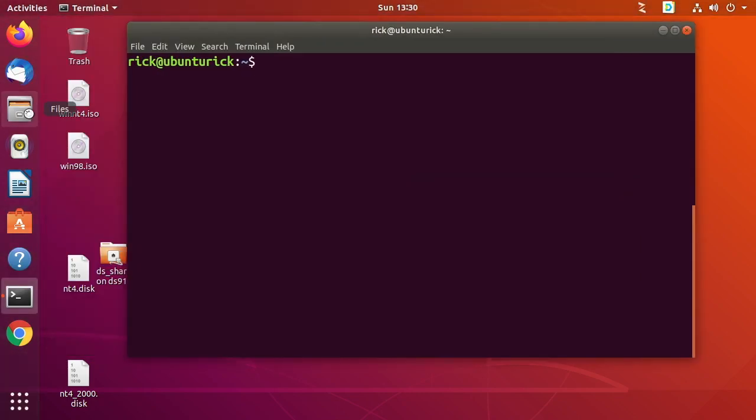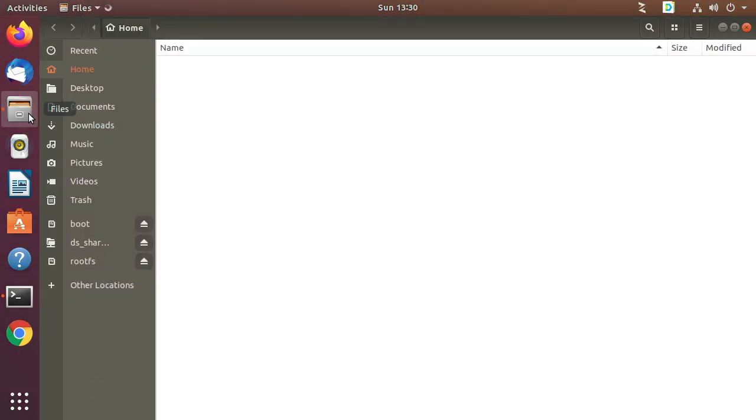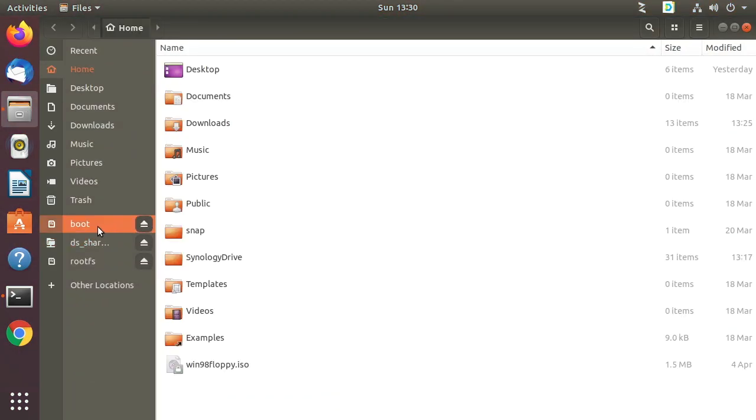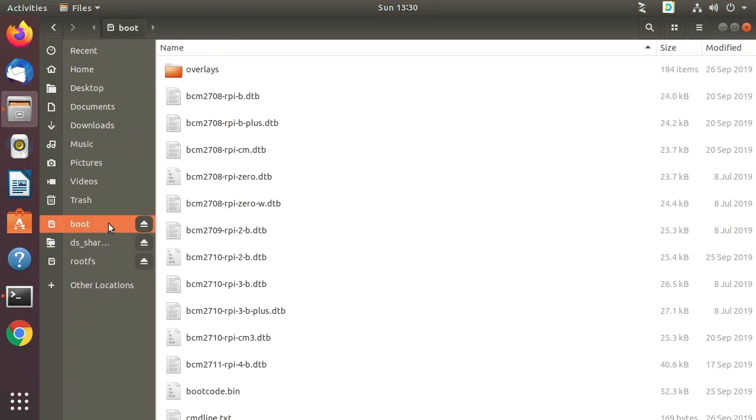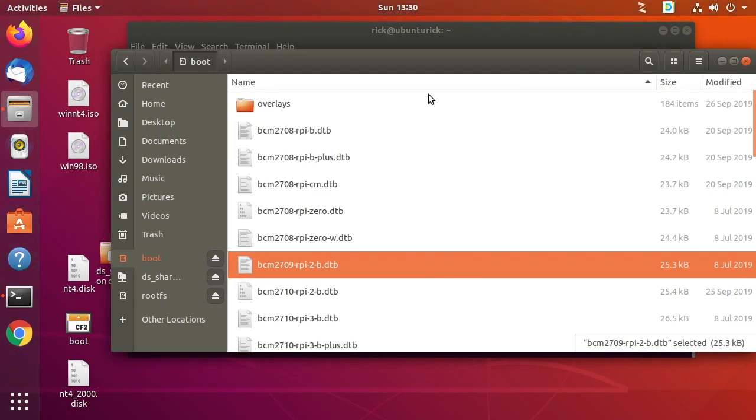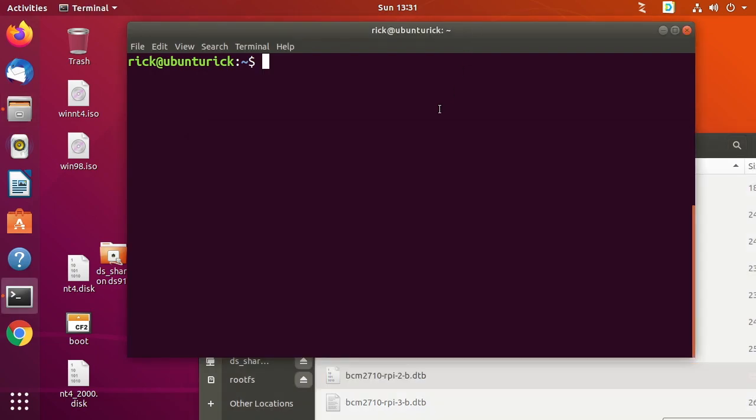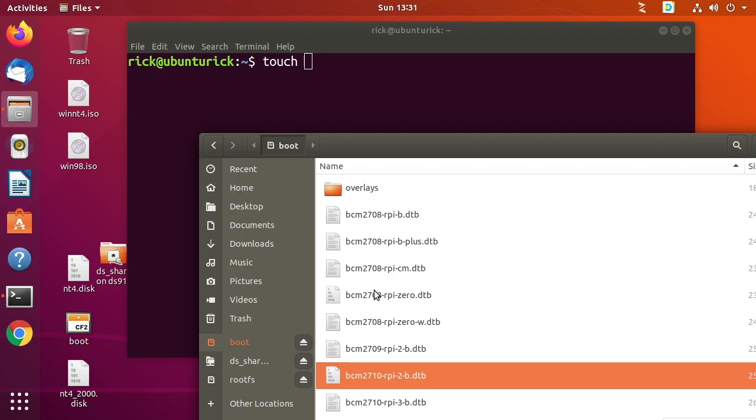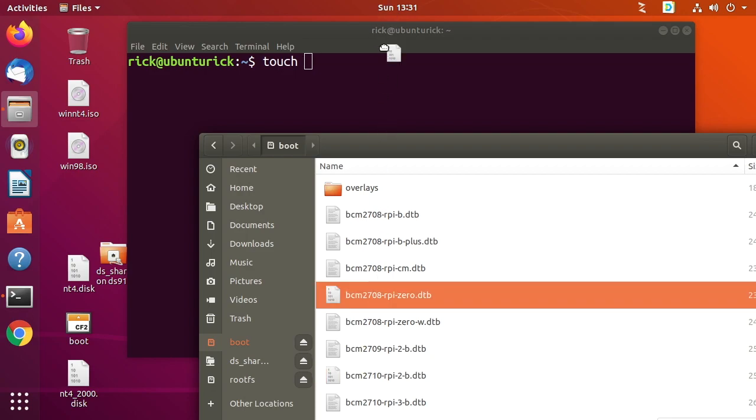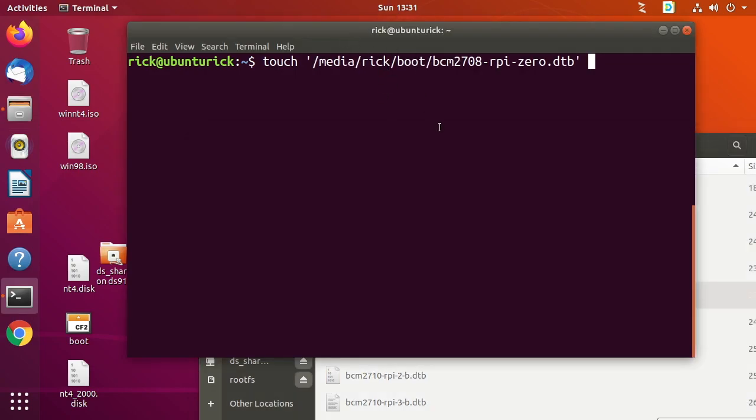Then I'll open up my file manager and I want to go to the boot drive. I'll minimize this a little bit. So now I want to go to my terminal. I'll type touch space and then I'll go on here to my boot drive and I'll drag one over to just any file over to my terminal.